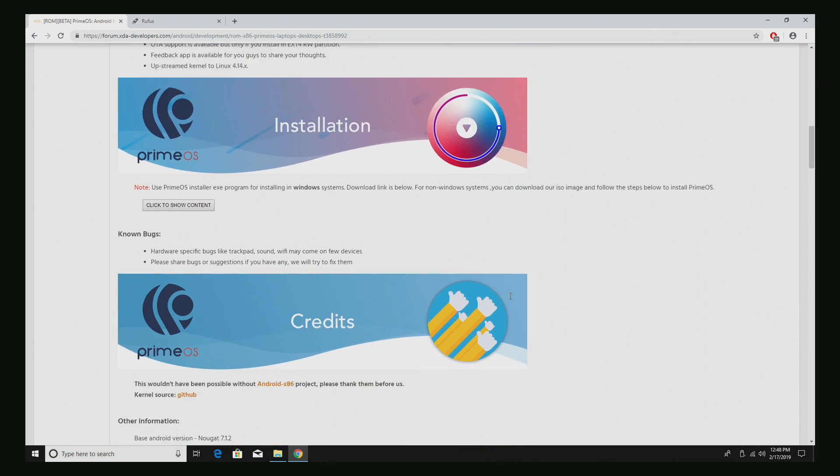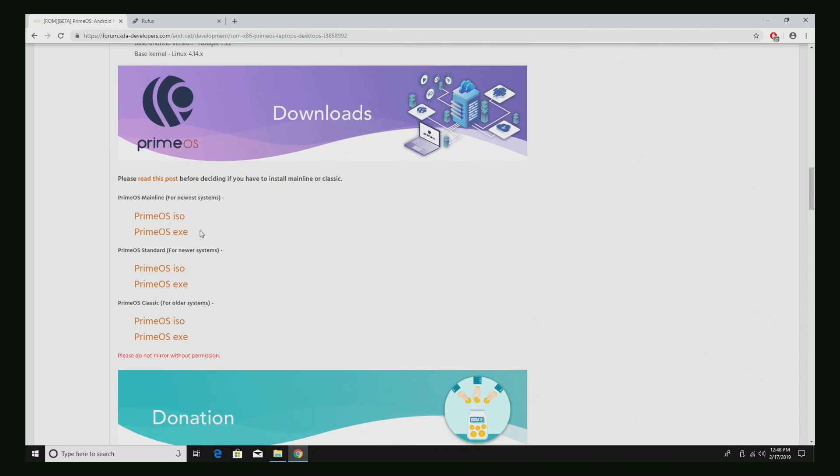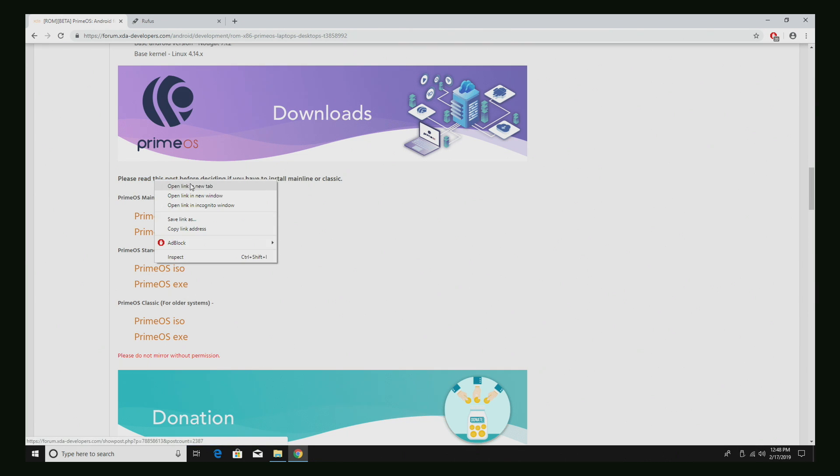Now we need to download the ISO. There's also an EXE but I'm telling you 99% of people who are going to try to install with the EXE are going to run into issues. So we're going to be using the ISO. There's three versions. Please read this post before deciding if you have to install mainline or classic. I'm just going to open this up in a new tab.